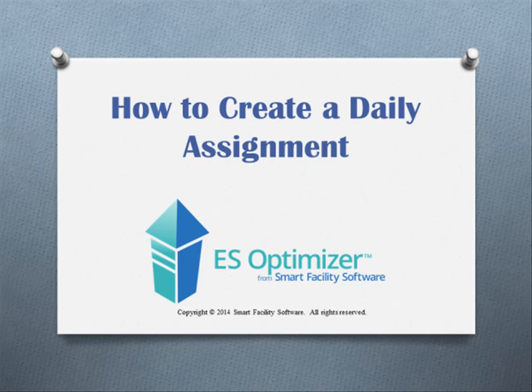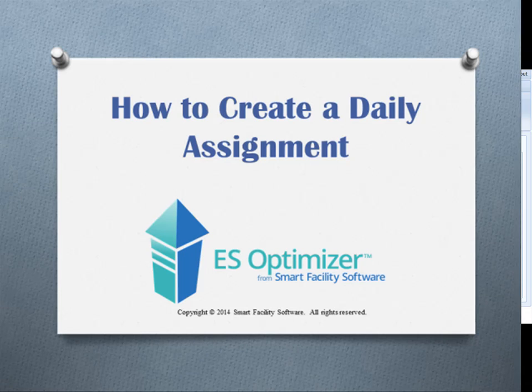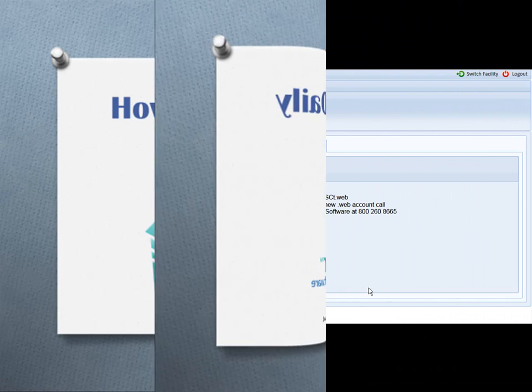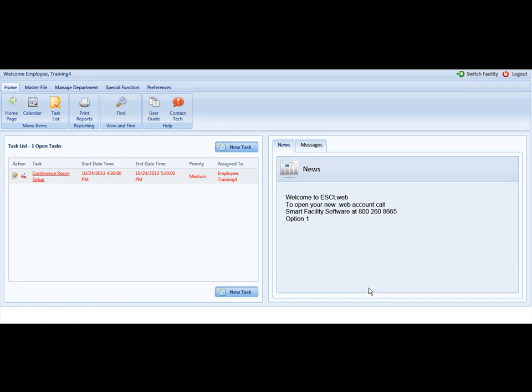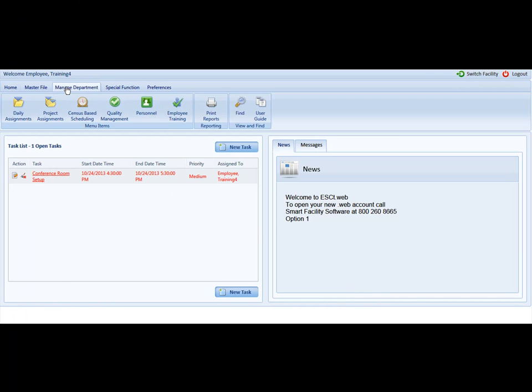Welcome to How to Create a Daily Assignment in ES Optimizer. To begin creating an assignment, please navigate to the Manage Department tab and select the Daily Assignment menu item.